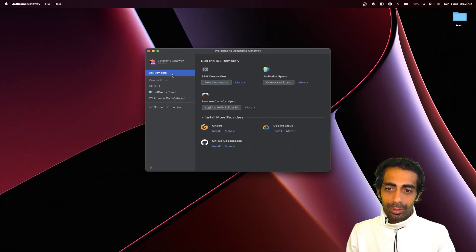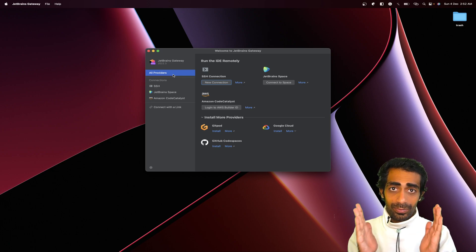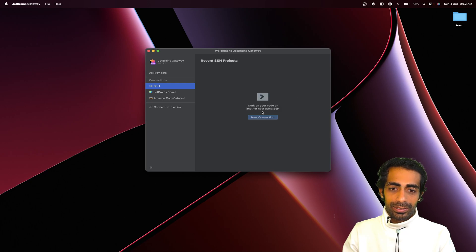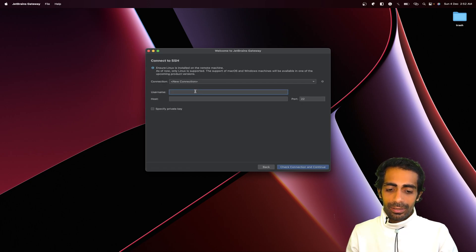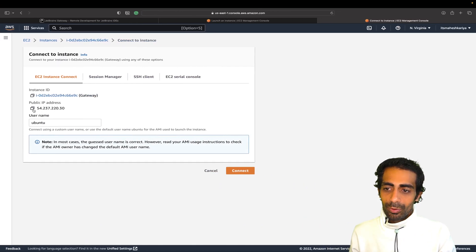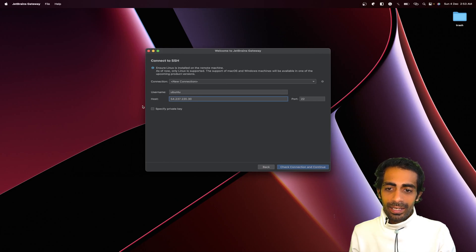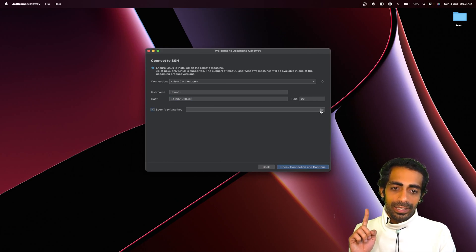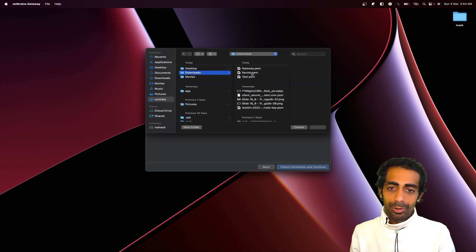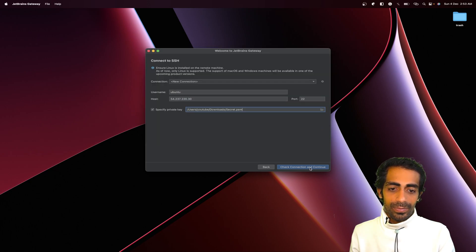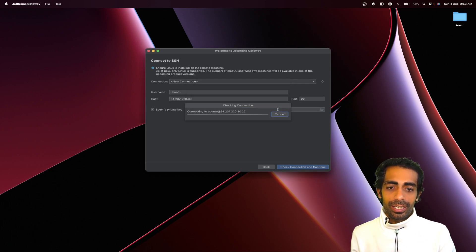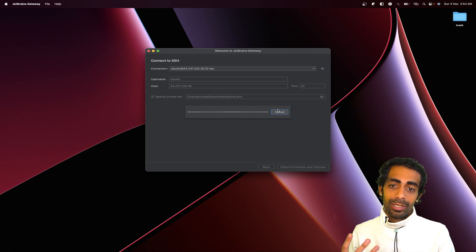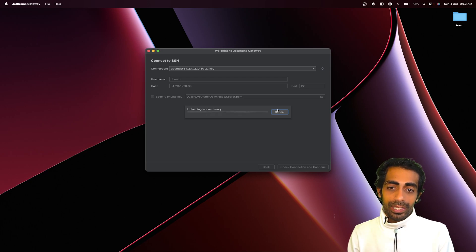Till then you can see this is the minimal UI where you can create a new connection. Let me create a new connection here. Ubuntu will be my default username and the hostname would be this one that I need to paste here. Here I need to select specify private key that I just downloaded inside my downloads folder, which is my secret.pem. Check and continue, it's going to establish the connection between your server and your IDE where you will have full permission to use any IDE.